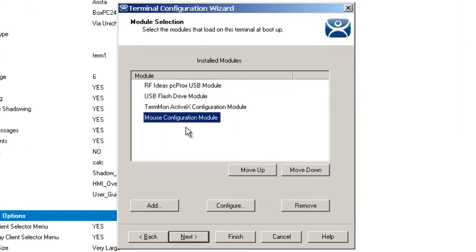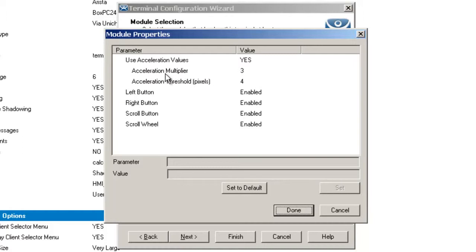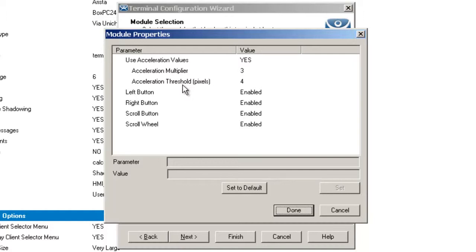When I select it and hit Configure, I've got the ability to say I want to use the acceleration values. I can apply an acceleration multiplier or the threshold. The multiplier is the value for allowing the mouse movement to be either slowed down or sped up. The threshold is the value for the number of pixels that the mouse must move before the actual acceleration takes place.